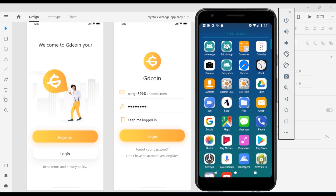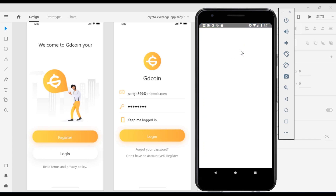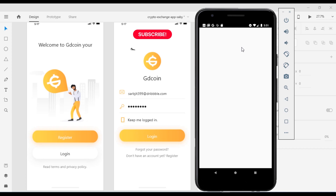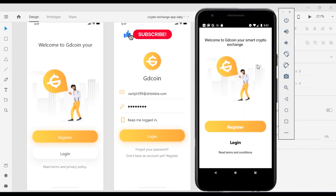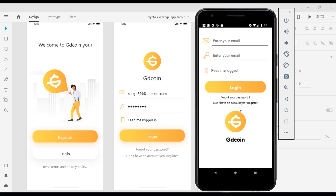We're going to be applying the design from Adobe XD and turning that into a real Android application. Right now when the app opens, you can see this cool transition effect. When I hit on register, you can see it swipes to the left, and when I hit on the form you can see the form.